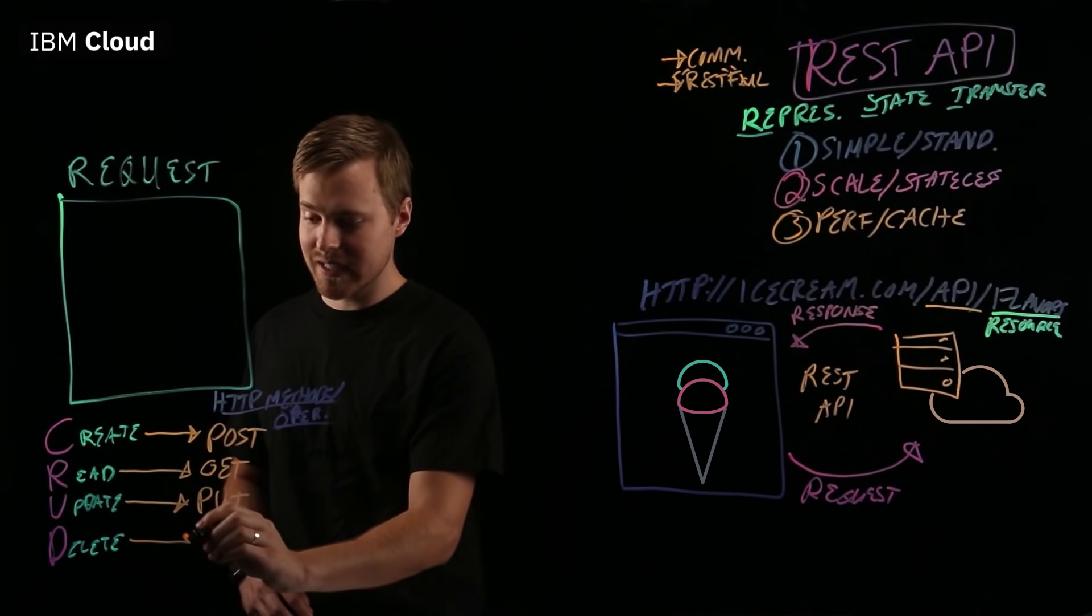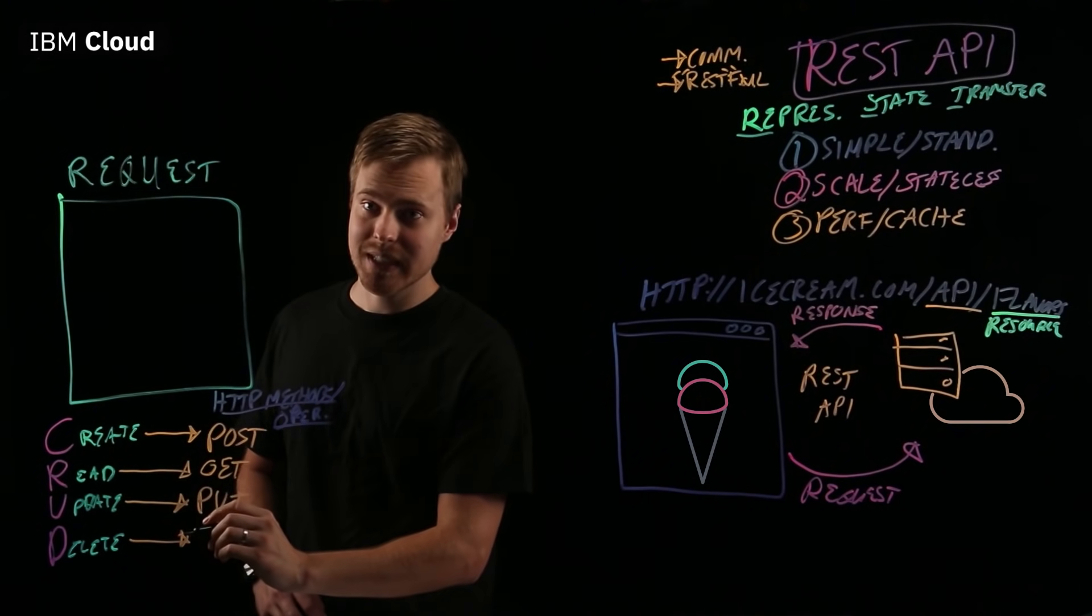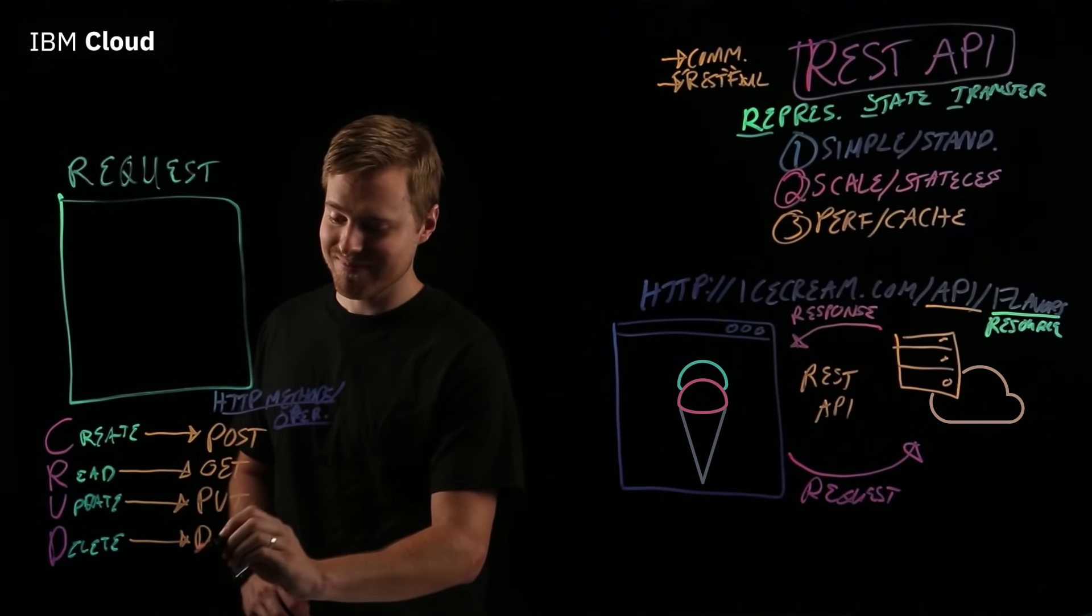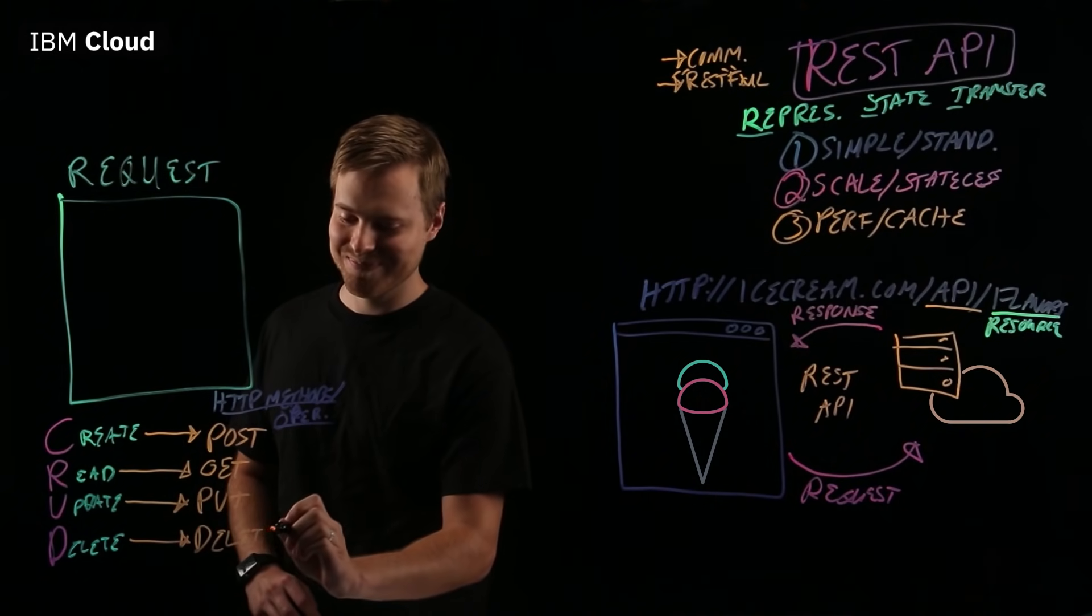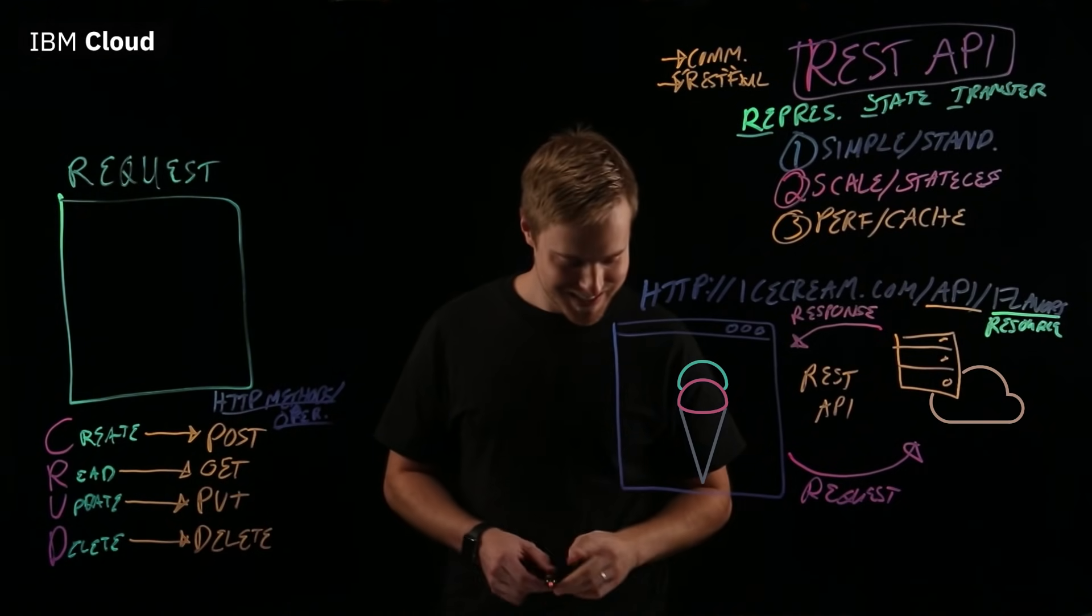UPDATE or REPLACE is PUT. And DELETE, guess what it is? DELETE. Not too creative there.